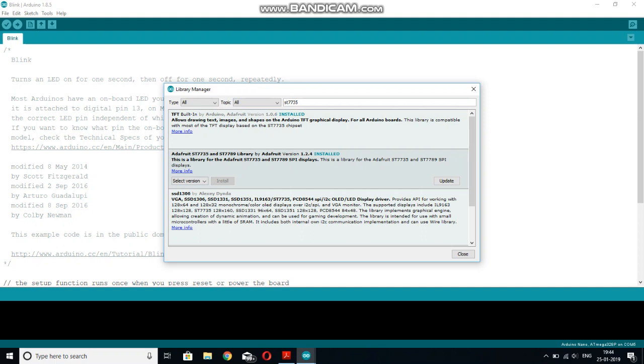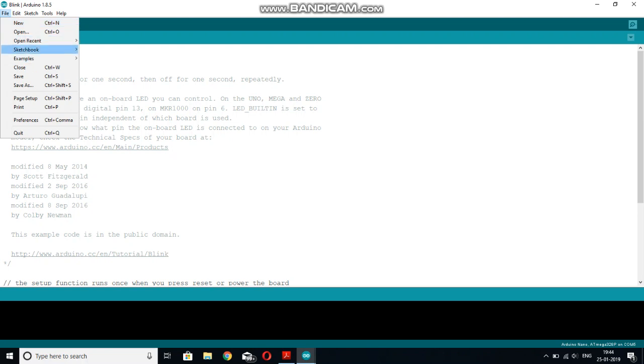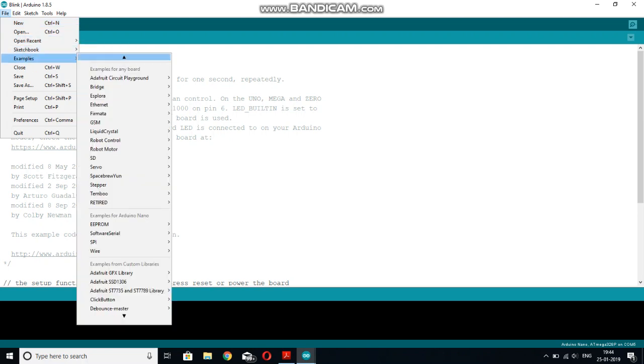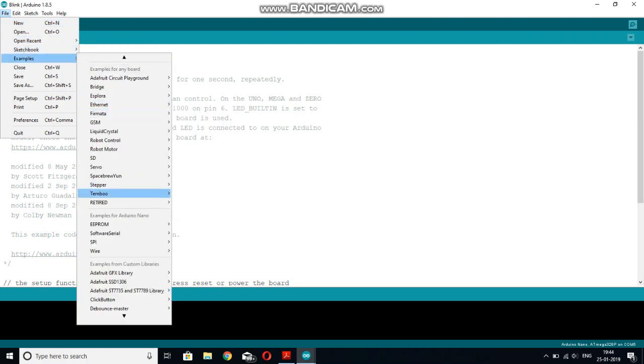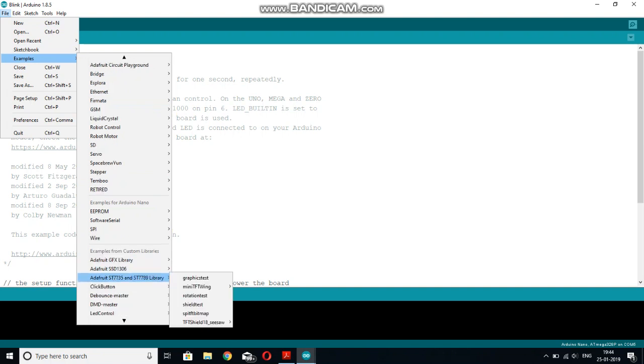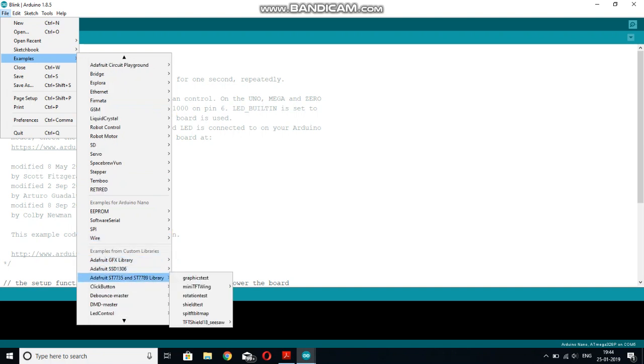After installing all these three libraries, you can close this tab and now go to file, click this example, and you will be seeing all these libraries you have installed here. Go to this Adafruit ST7735 and then this Graphic Test.